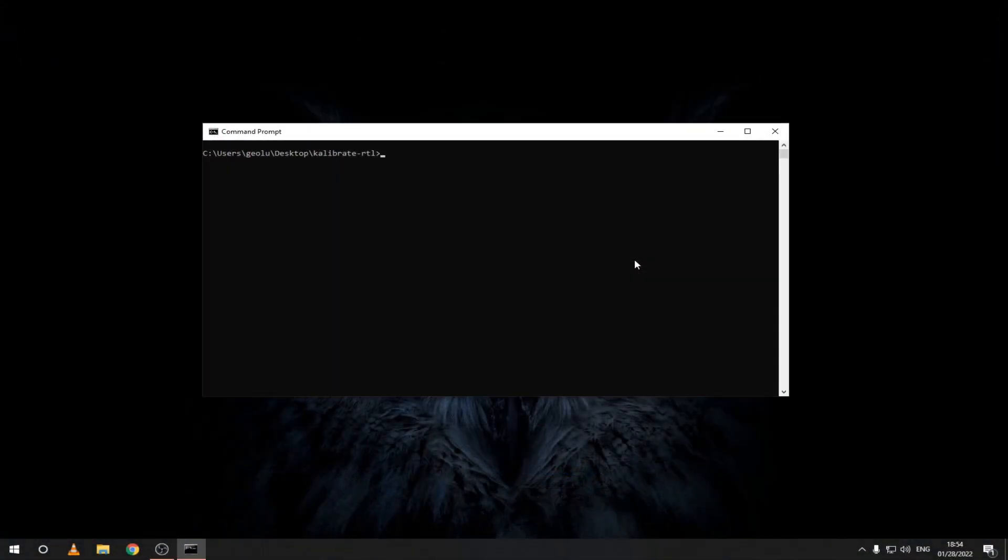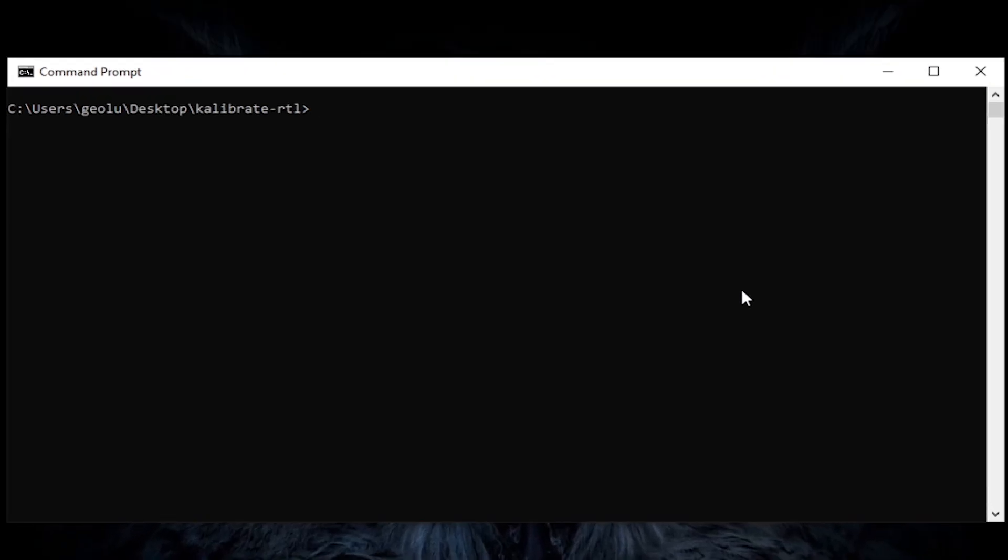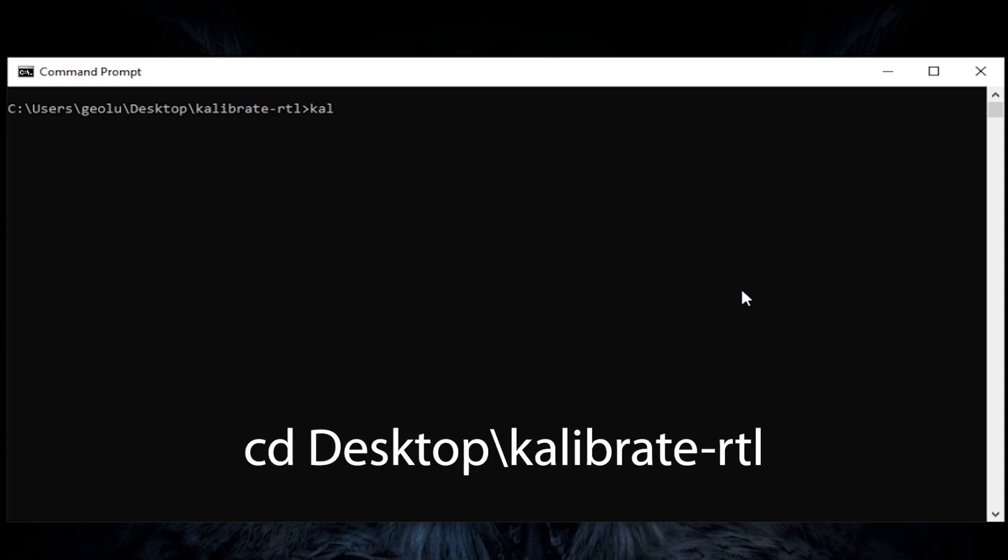Now let's calibrate your SDR. Download Calibrate RTL from the link in the description and unzip it on your desktop. Open a command prompt window and use the CD command.